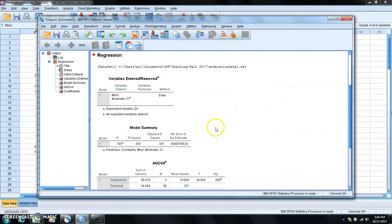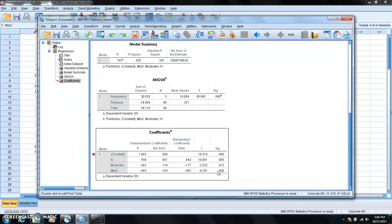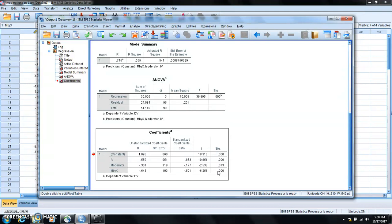Then we'll see the regression analysis output. If we go to the p-value for M by X, here is 0.000 which means the p-value for the interaction term is very small which indicates a significant interaction, which is equivalent to saying that there is a moderation effect.